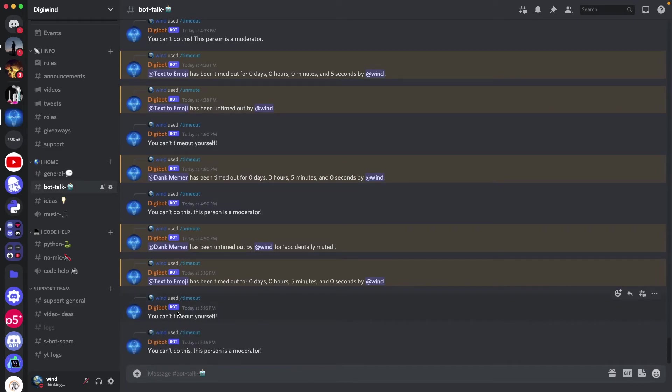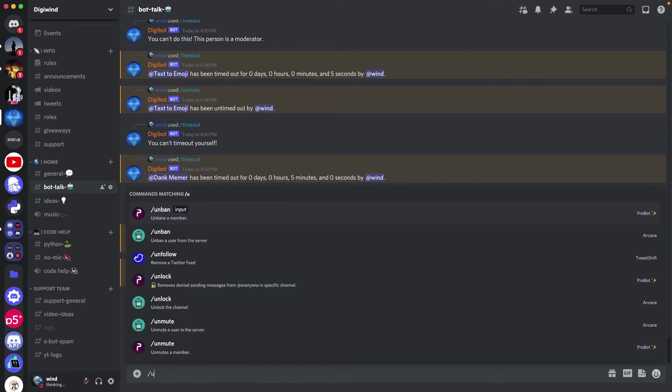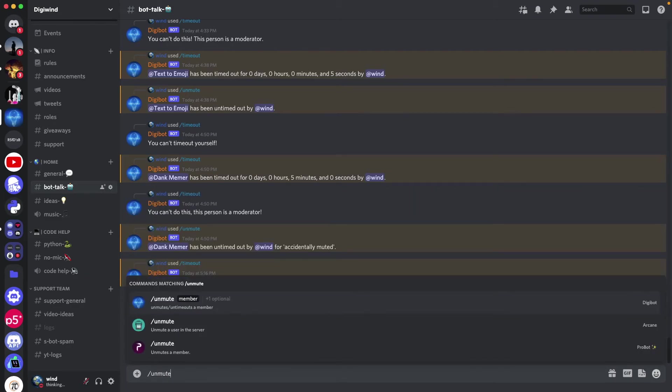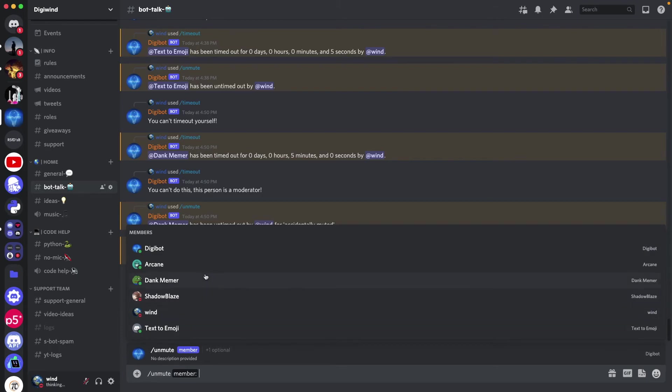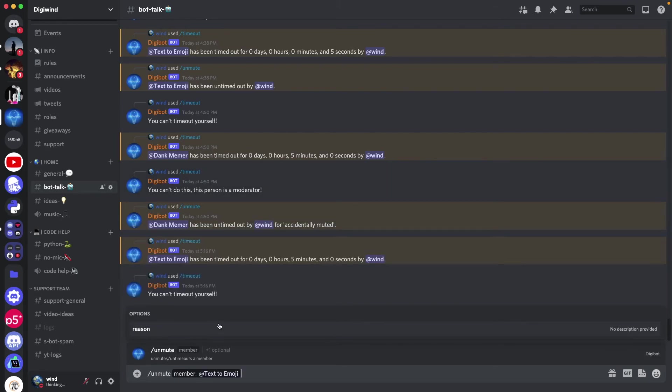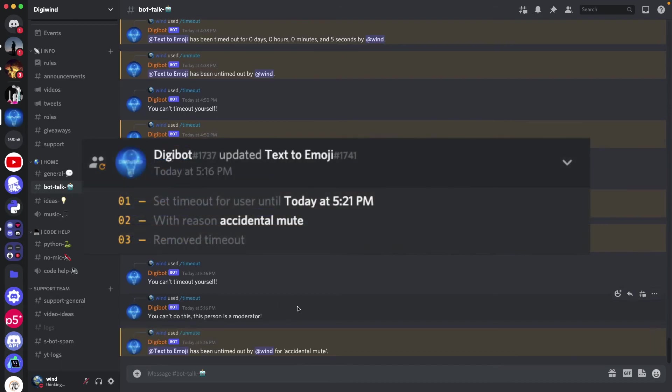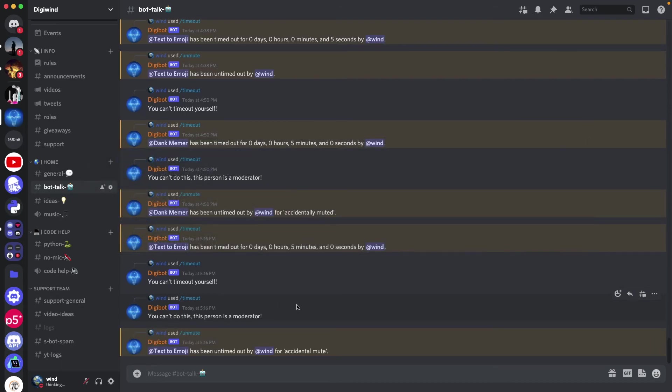And then we can do untimed out, or sorry, unmute, I believe. Unmute the bot, so it was text to emoji I believe. Using accidental unmute, sorry, accidental mute. And they went untimed out.